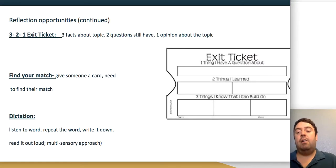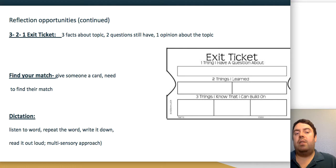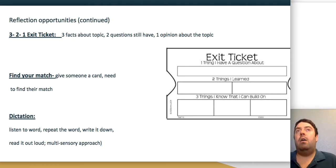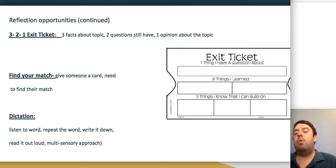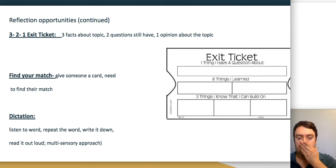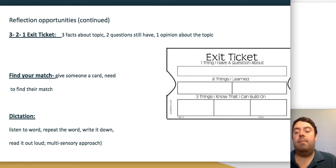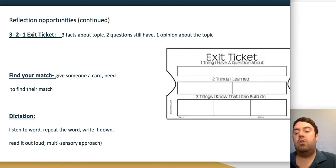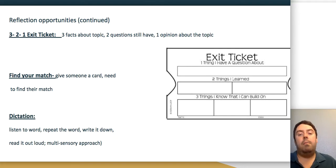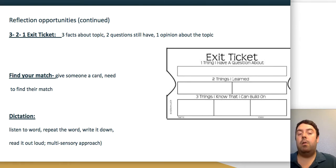A formal three-two-one exit ticket provides structured reflection. Students identify: one question they still have about the topic, two things they learned, and three things they want to learn more about. Students can share this with a partner, complete it as a group and turn it in together, or help each other address remaining uncertainties. Partners might be able to answer each other's lingering questions.